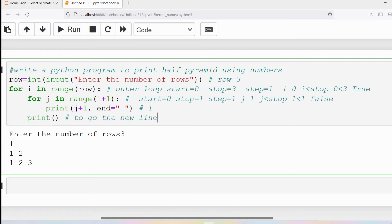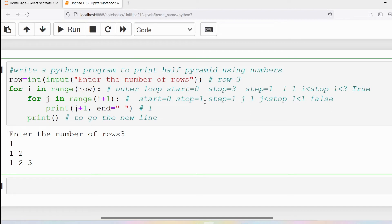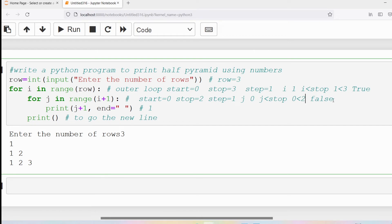Control goes to the outer loop iteration: i increments from zero to one. One is less than three, so the condition is true. The inner loop now runs with stop equal to i plus one, which is two. j starts at zero. Zero is less than two — condition true. We print j plus one: zero plus one equals one, so one is printed with a space. j increments to one. One is less than two — condition true. We print one plus one equals two.